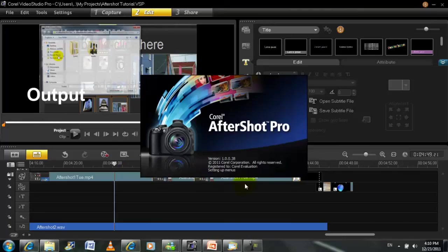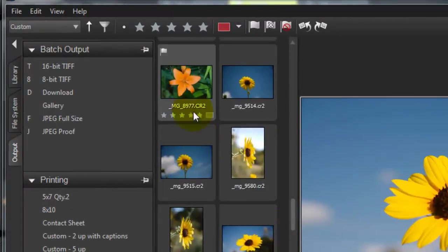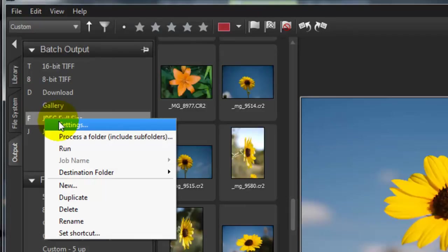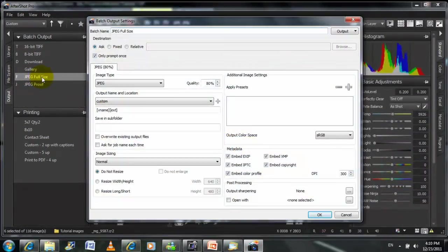When we're done adjusting all our images, non-destructive editor requires making output images, so we go to the output tab and we can choose JPEG or download or gallery - let's choose JPEG full size.